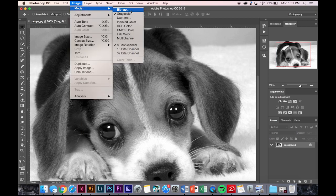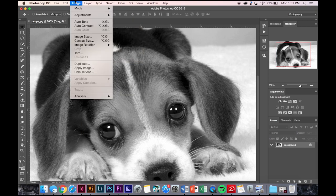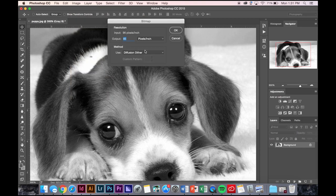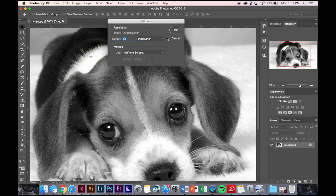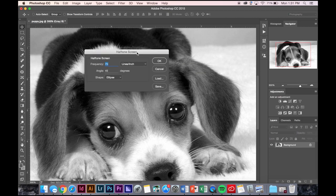Image mode, bitmap, halftone screen. This is the one I use mostly for screen printing.